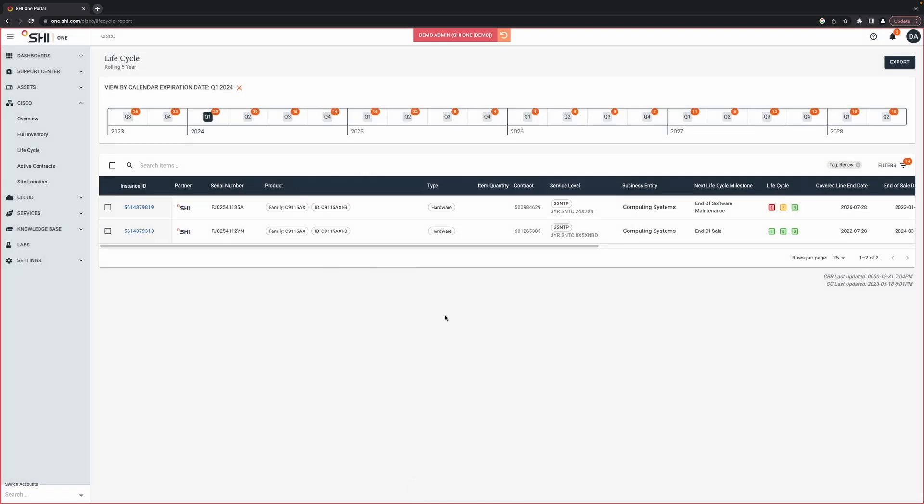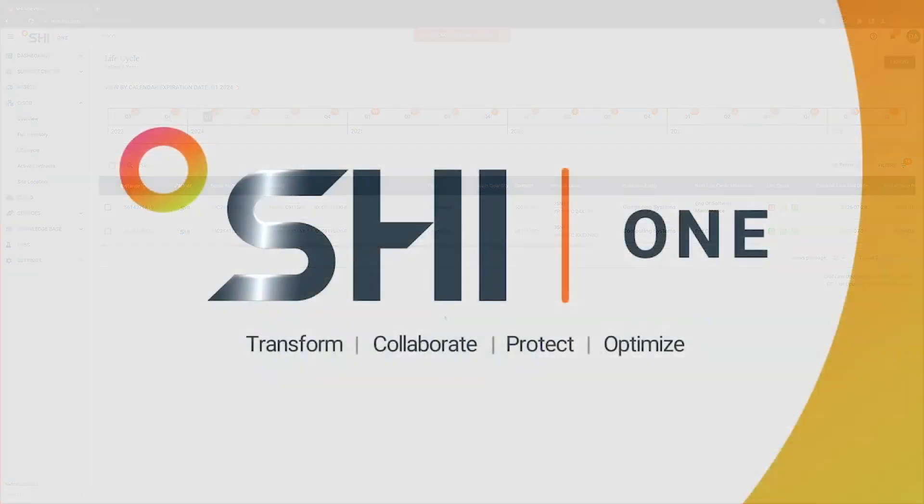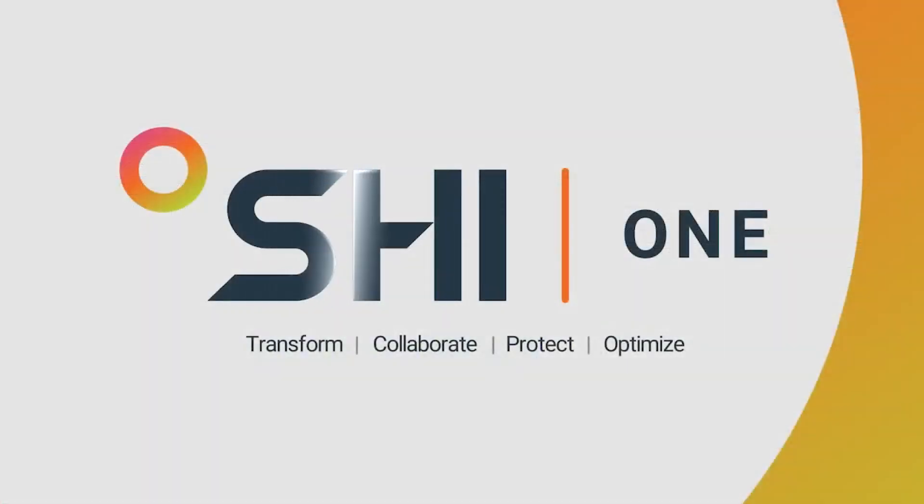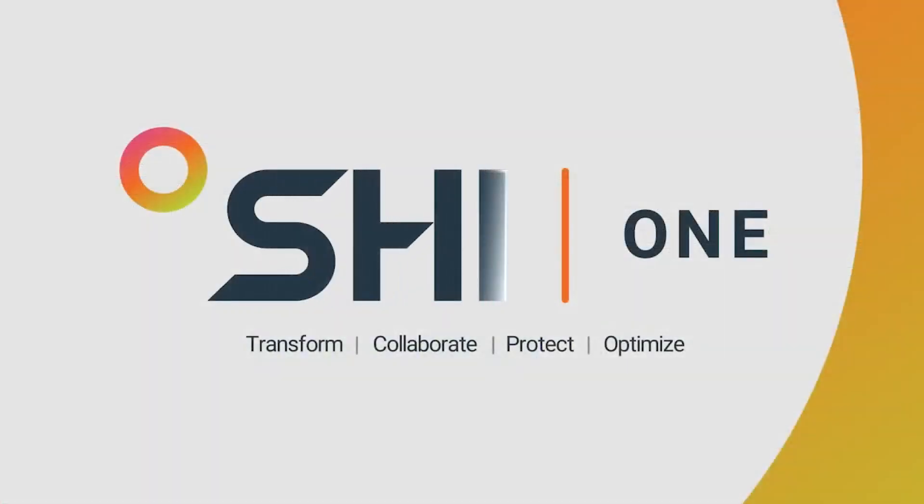Stay tuned to learn more about SHI One's other Cisco features. Keep up with our quarterly demos to increase visibility across your entire IT portfolio.